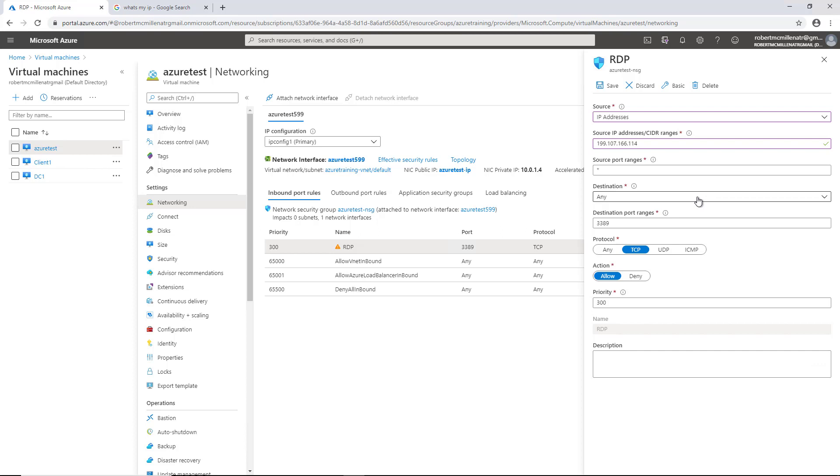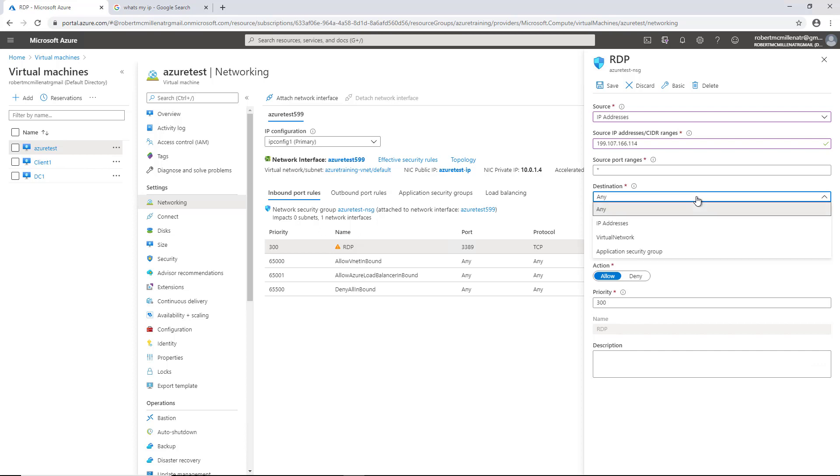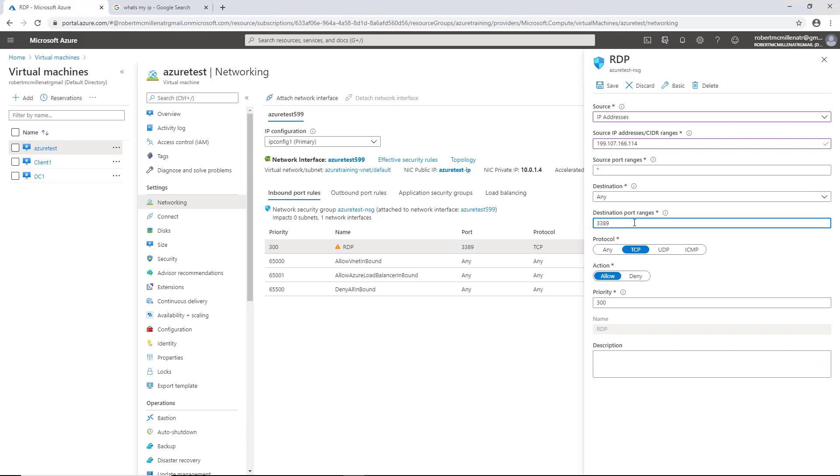But if we have an additional IP address on this particular virtual machine, say it's 10105 or even 192.168, it will accept any of those. But just to keep it simple, we're going to just leave it as any. Under the destination port ranges, this is just TCP port 3389.